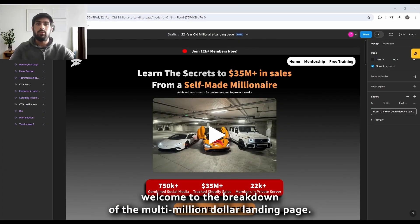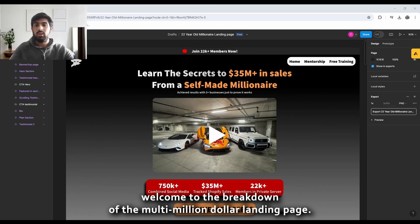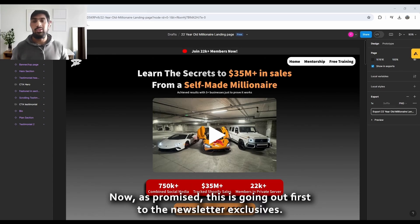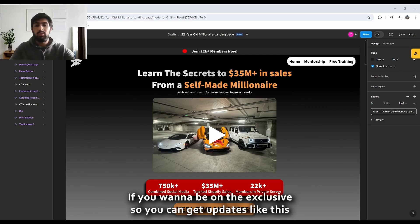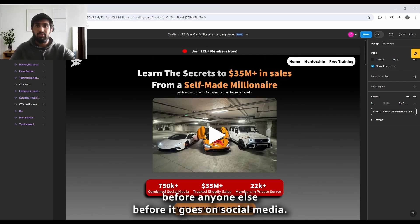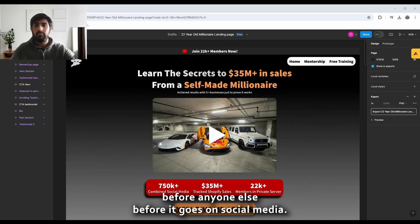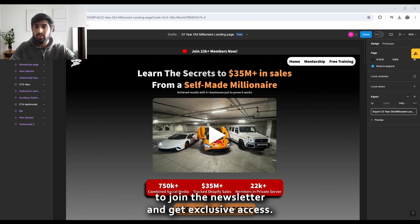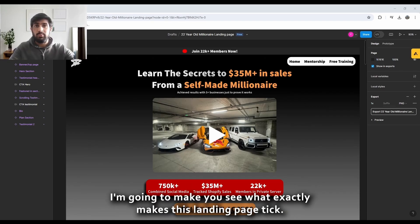Welcome to the breakdown of the multi-million dollar landing page. As promised, this has gone out first to the newsletter exclusives. If you want to be on the exclusive list to get updates like this before anyone else and before it goes on social media, there'll be a link in the bio to join the newsletter.